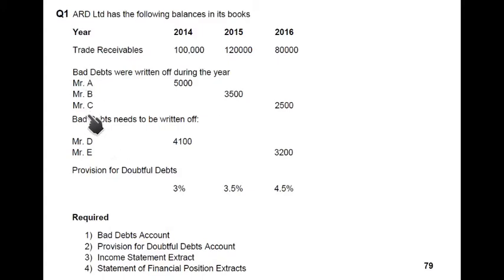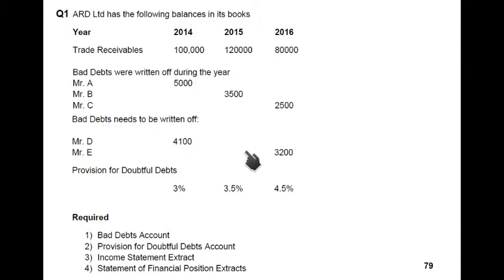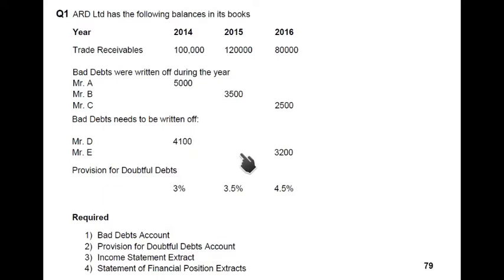Mr. A is in 2014, Mr. B in 2015, and Mr. C in 2016 — these are bad debts written off during the year. Then there are bad debts that need to be written off: this means the bad debt has occurred but we have not yet recorded it. We need to make the entry bad debt debit and the customer account credit. Mr. D was declared bad debt in 2014 and Mr. E in 2016.